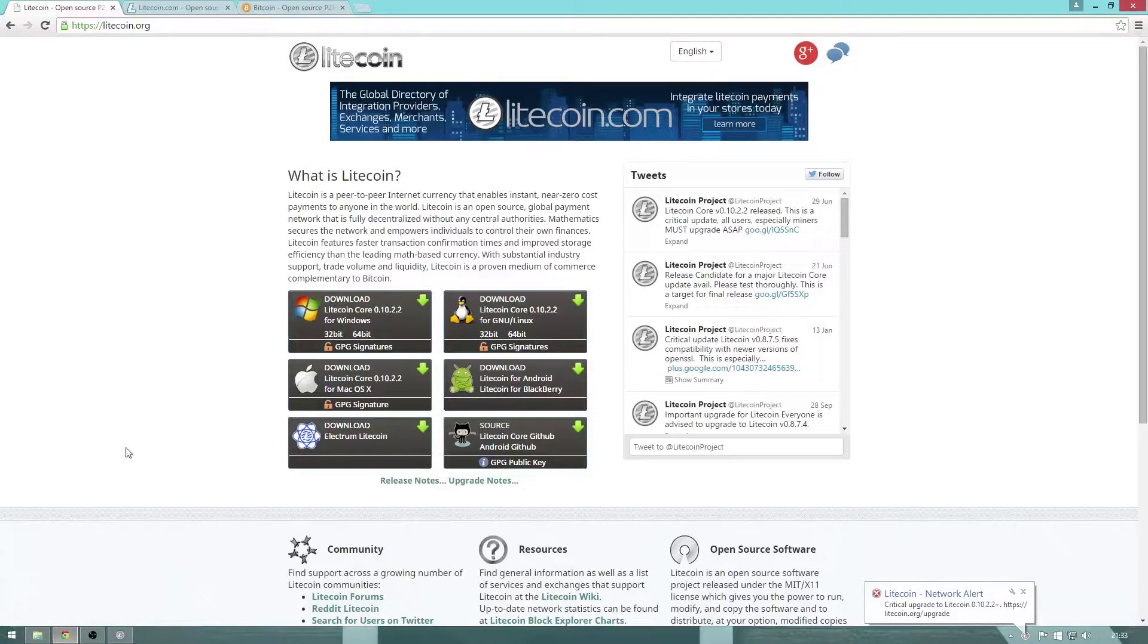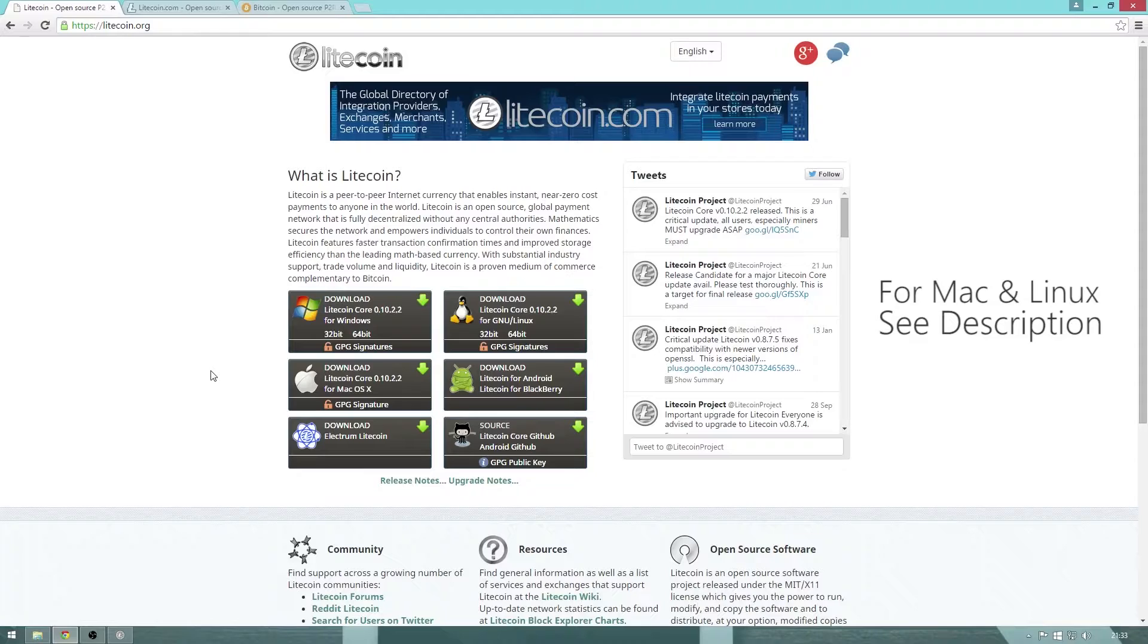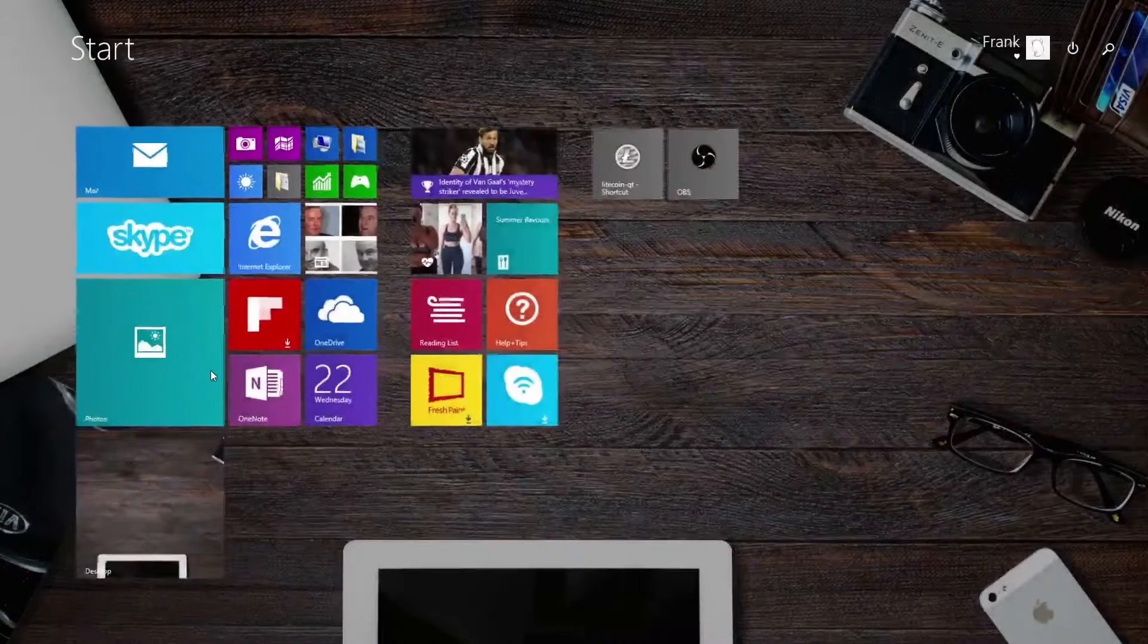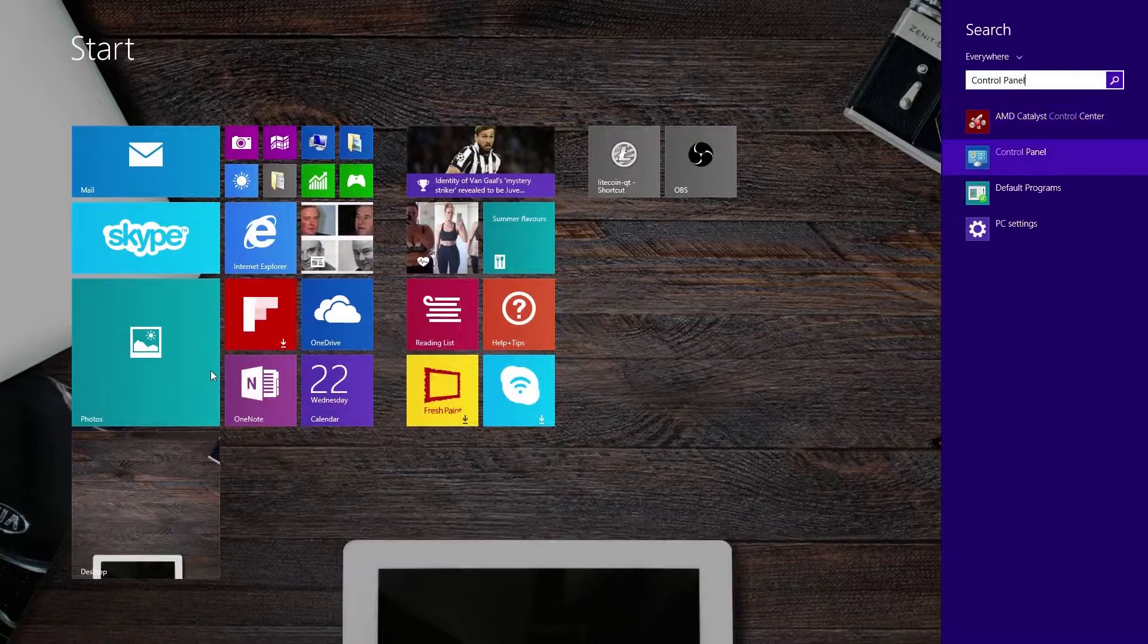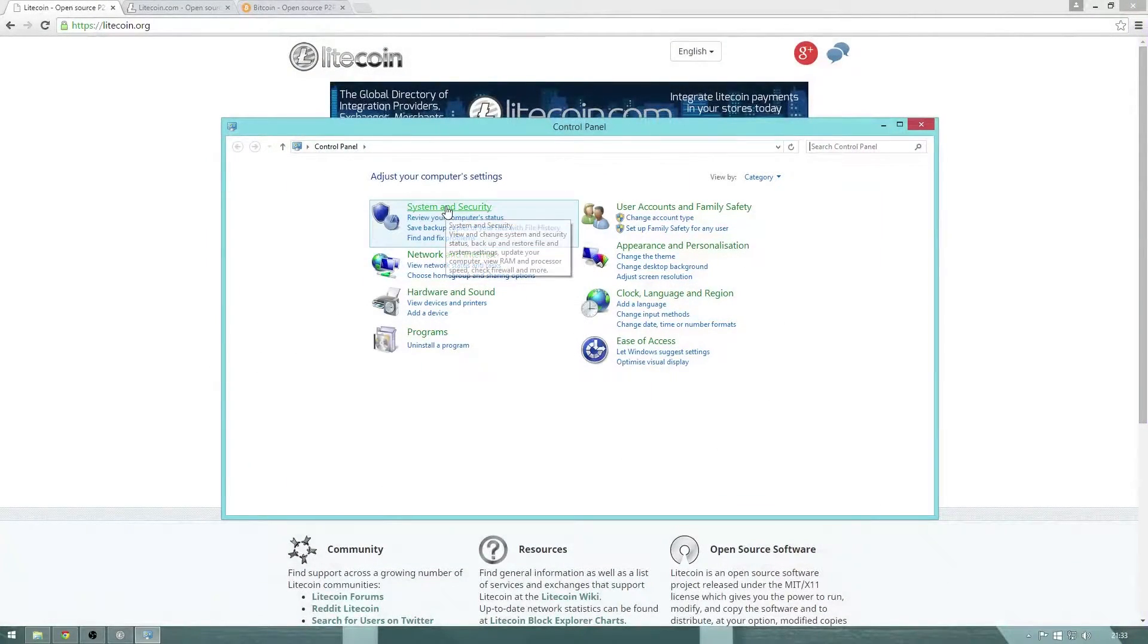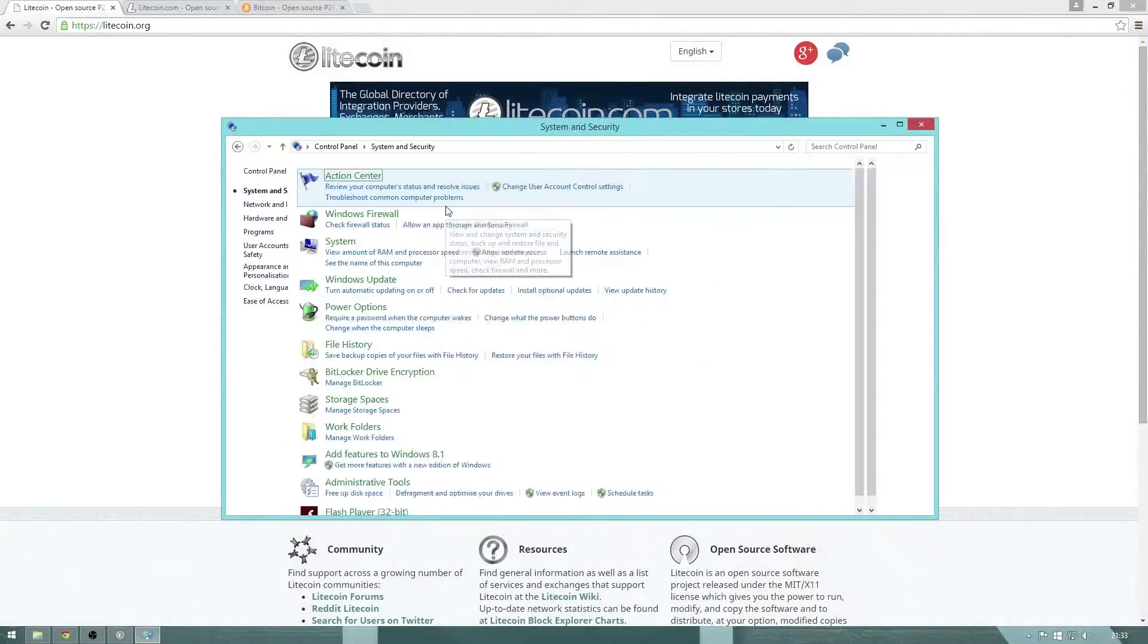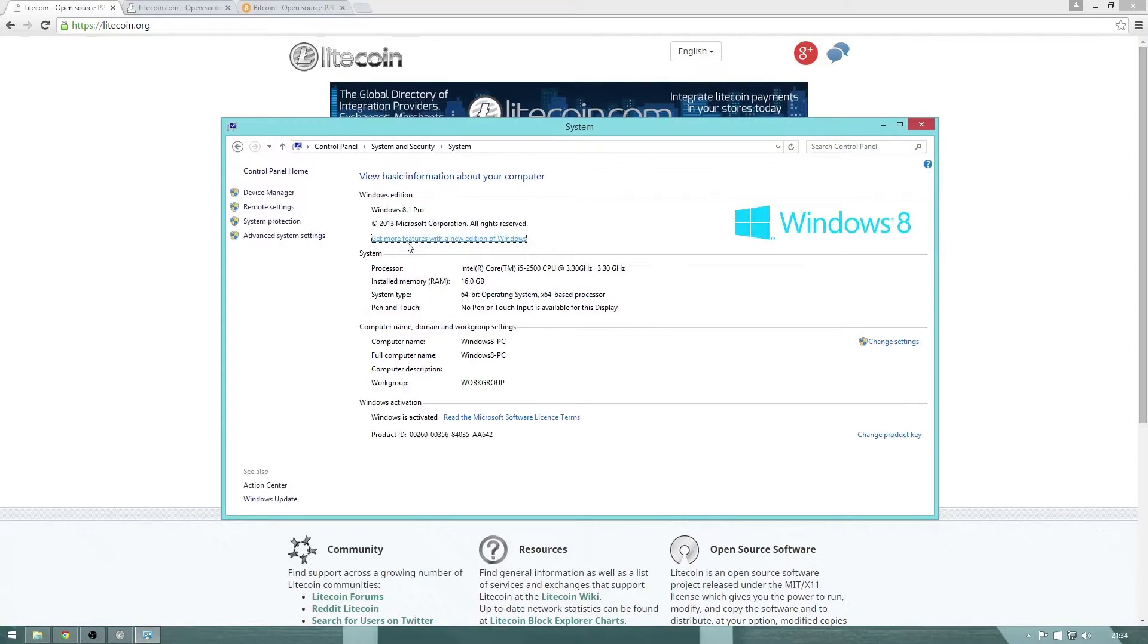Now the wallets often come in one of two versions, a 32-bit and a 64-bit. If you don't know which one you need, you can do a simple search for control panel, system and security, then system. Here you will be able to see your system type.